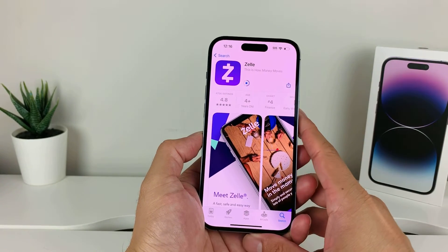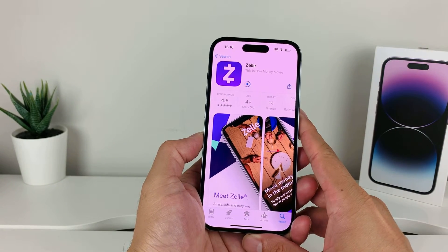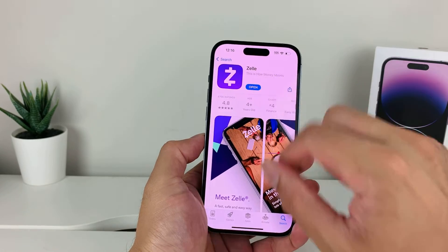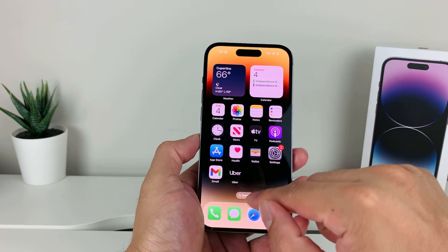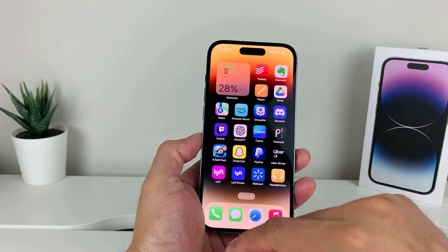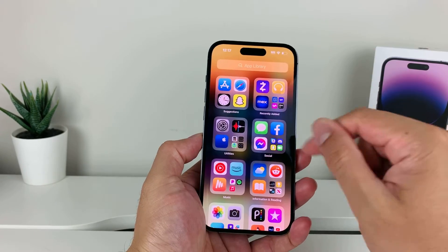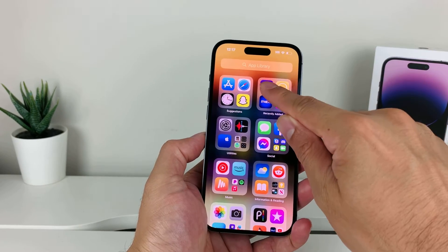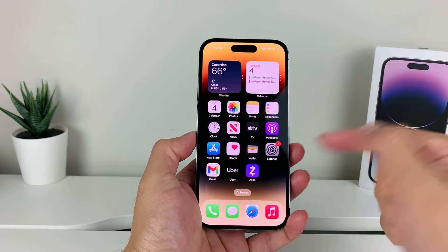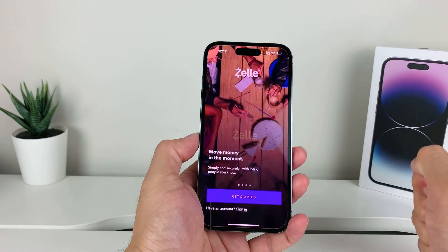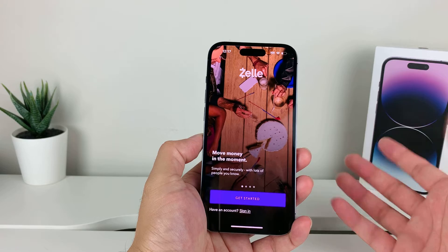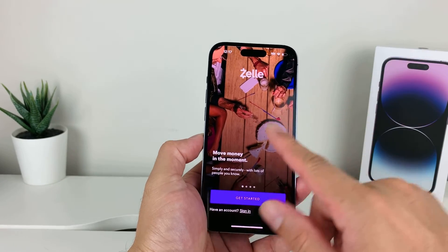The download process will happen, and right after that it should also install the Zelle app. Once it's installed, you can click on Open here or exit out the App Store, go to the very last page on the latest iOS version, simply press and hold and add to home screen, and it'll add to your home screen.